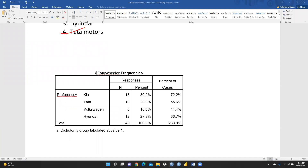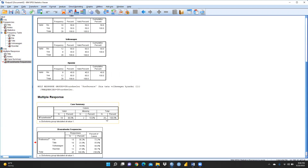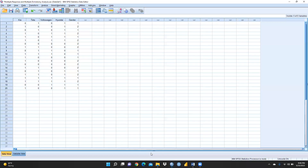You may notice the total responses show only 18 instead of 20. This is because in our dataset, one or two respondents marked zero for all four brands — meaning they did not select any brand at all. These respondents are ignored in the multiple response analysis. We should keep in mind that respondents who gave no response at all will be excluded from the count.